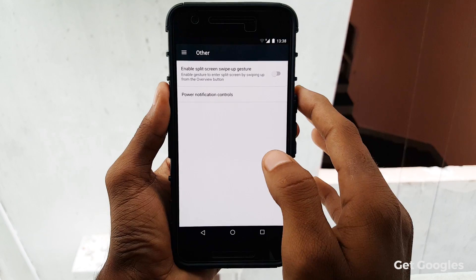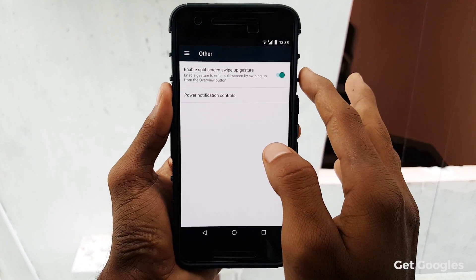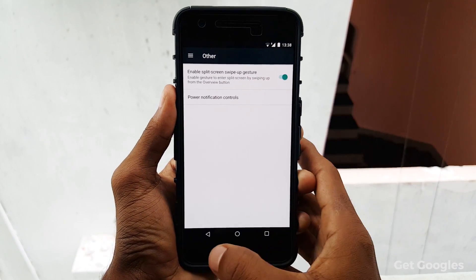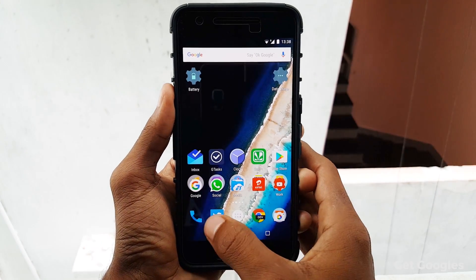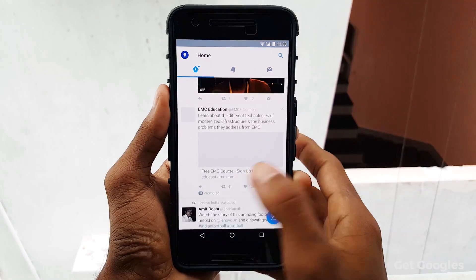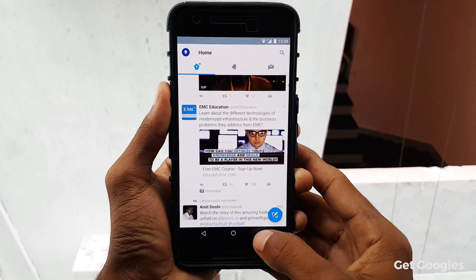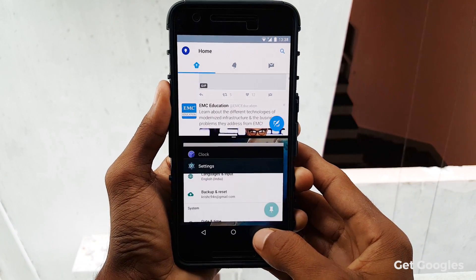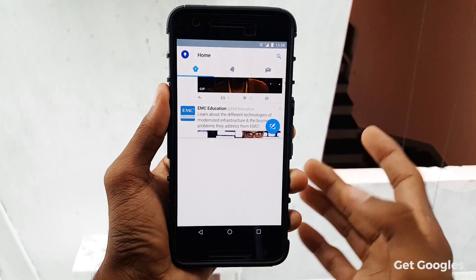Now go to Others. Here, enable the toggle for split screen swipe gesture. Now go back and open any application. When you swipe up from the recent keys, it will enable the multi window mode. You can try that with different apps.